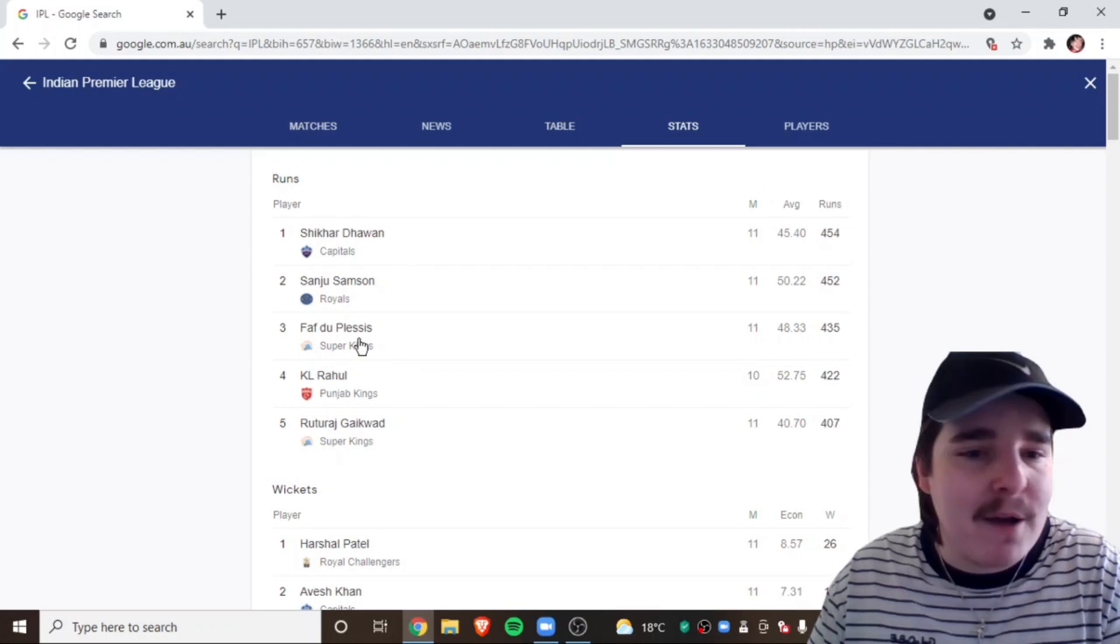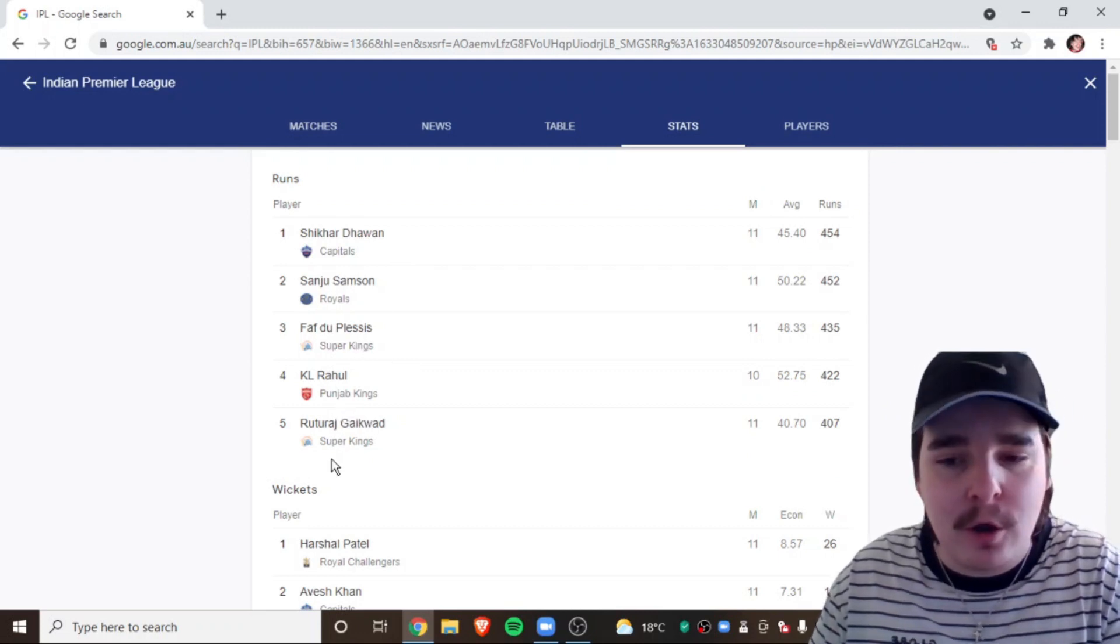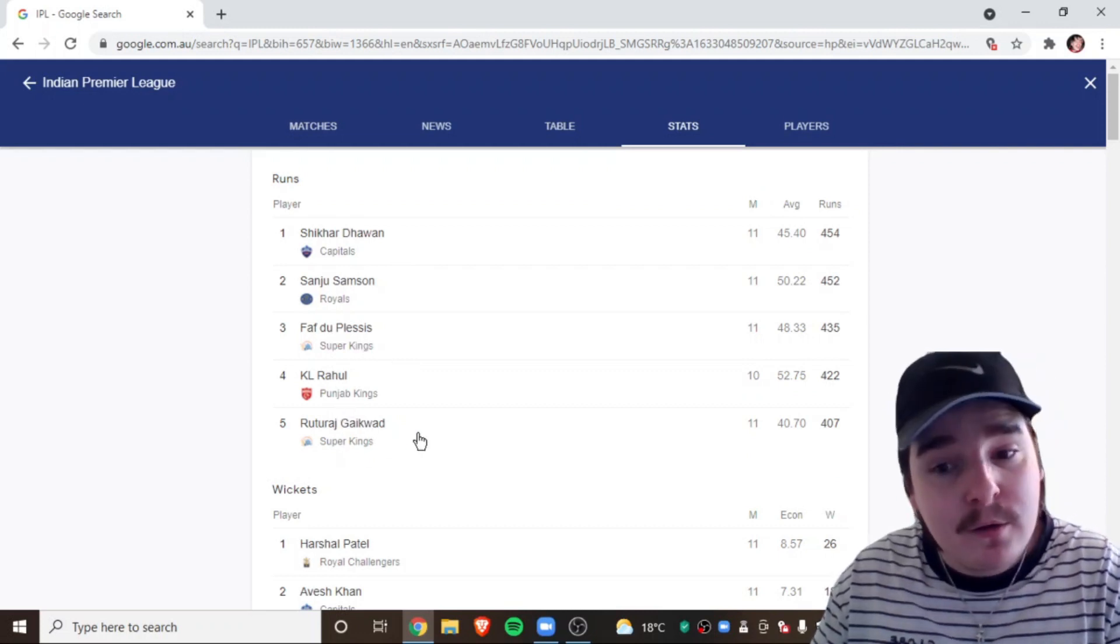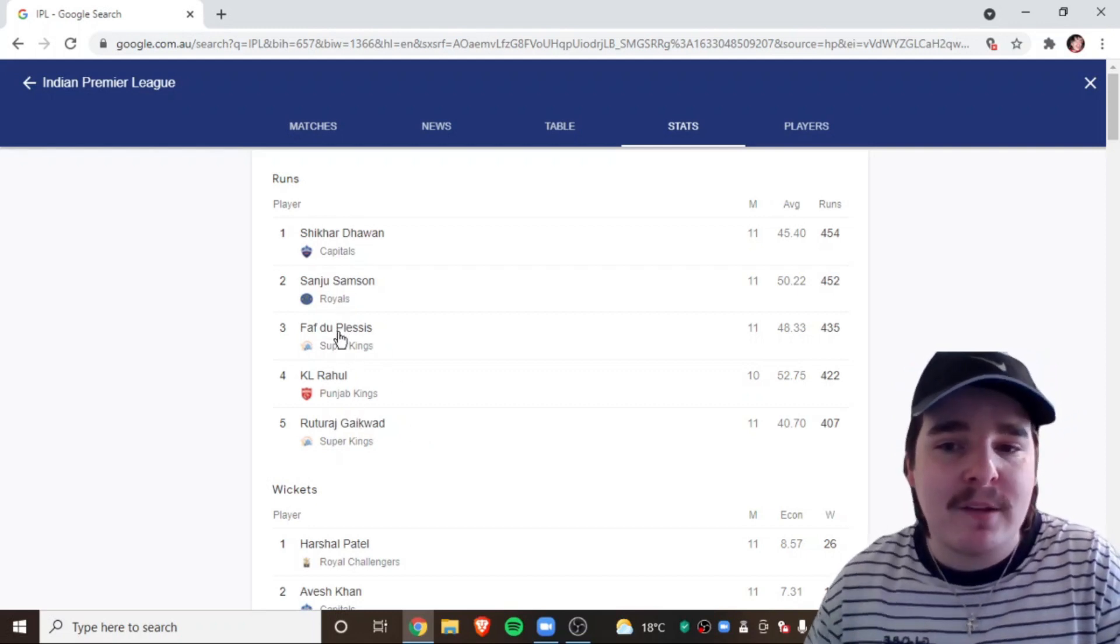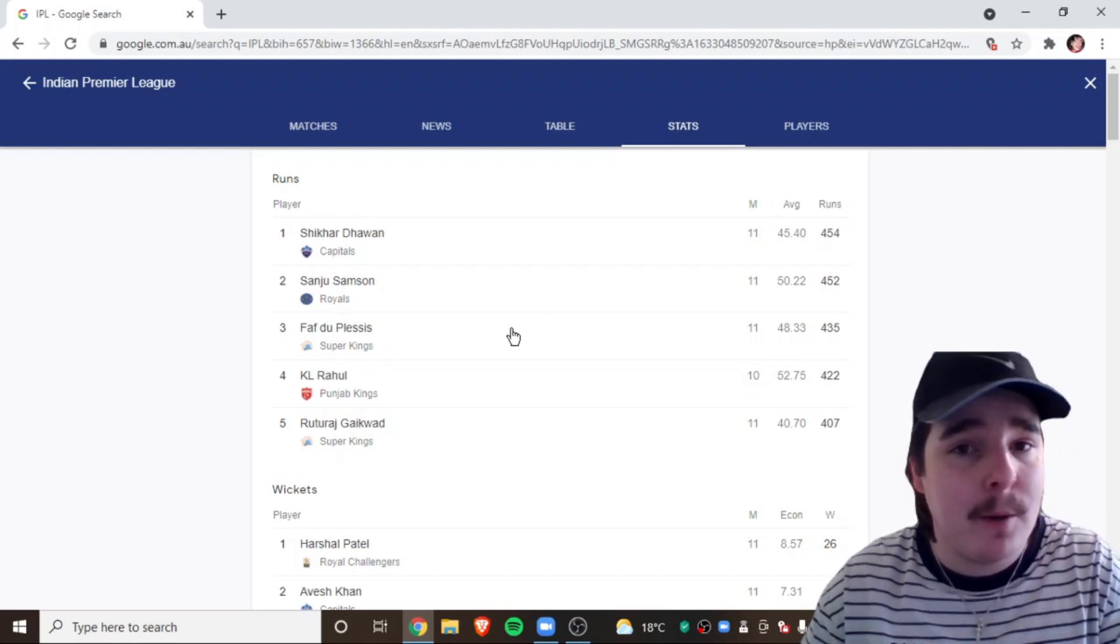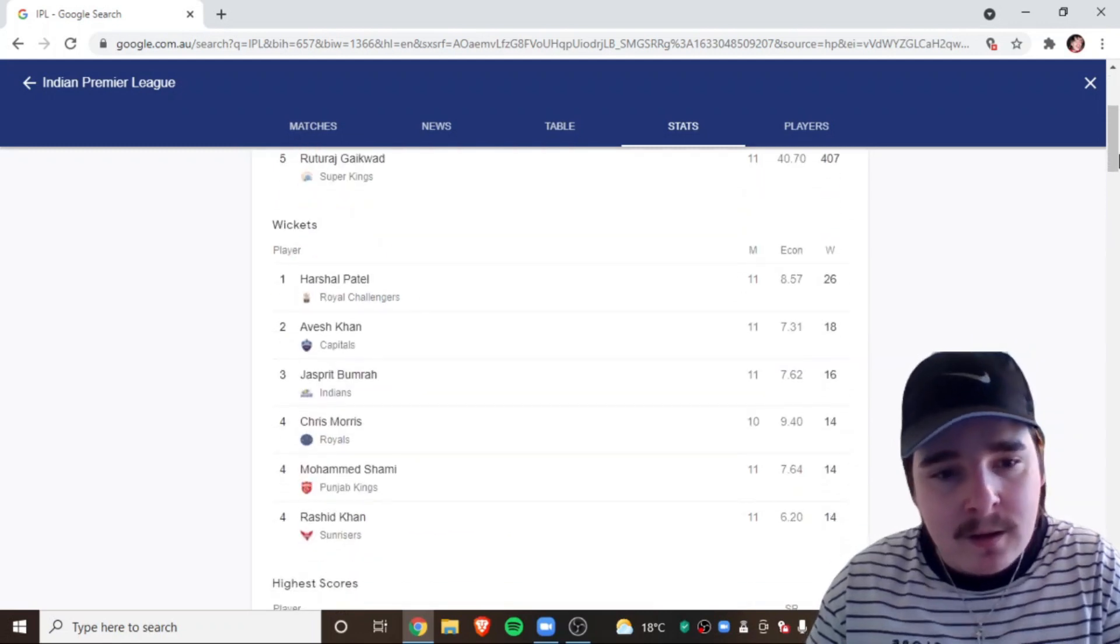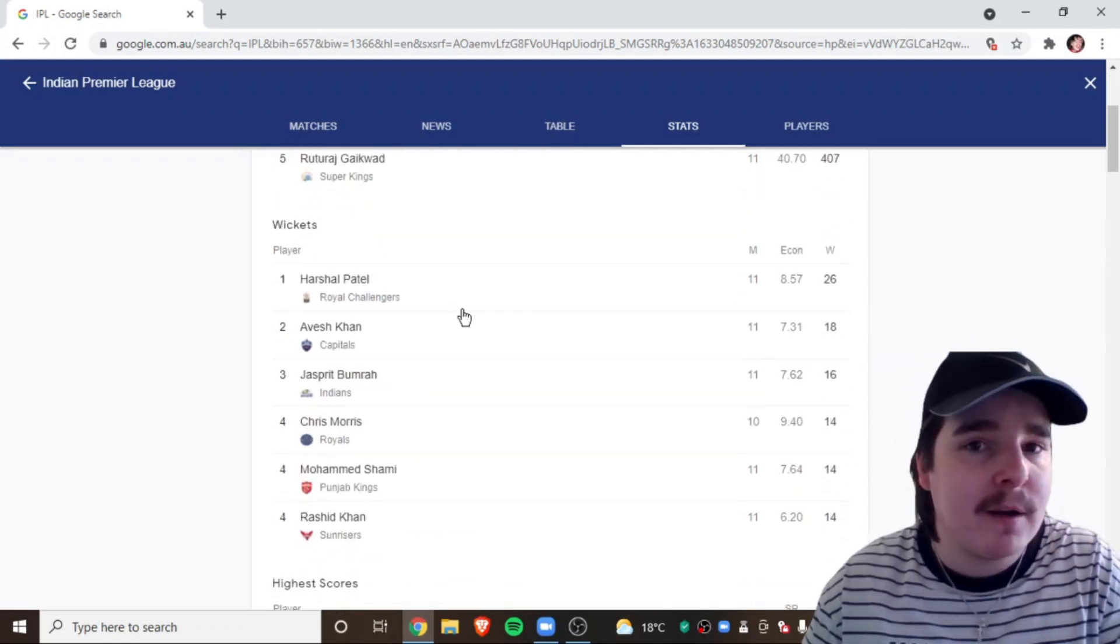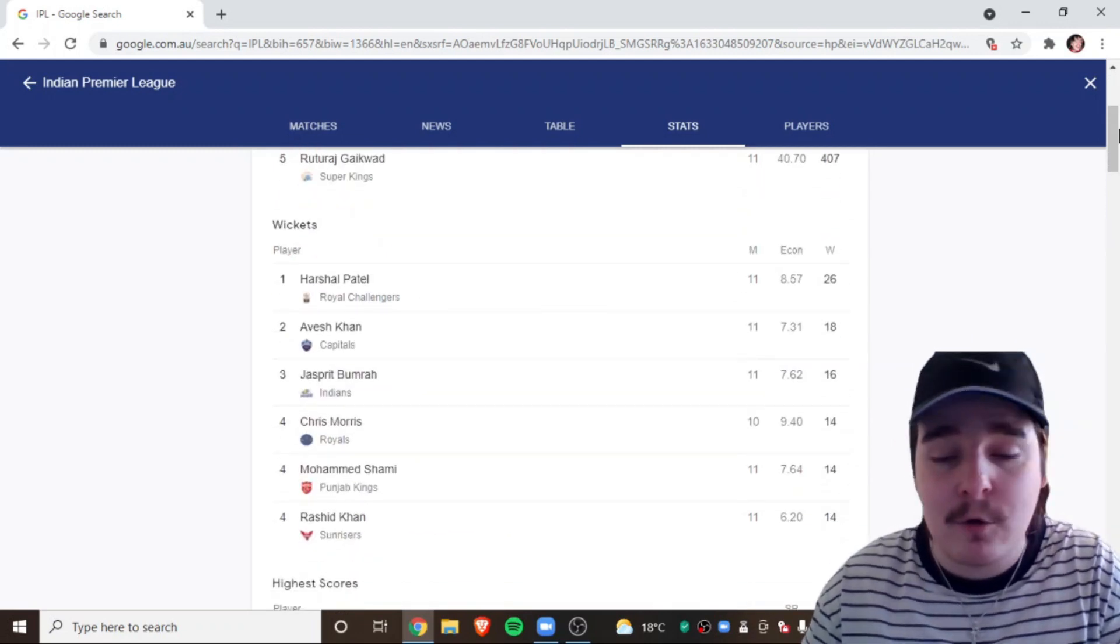Faf, I mean, he's still in 3rd. Ruturaj. I mean, this is still up for anyone's game to win. That's the close thing about the purple, the orange cap. But, the purple cap's over. Harshal Patel is going to win that. Incredible.